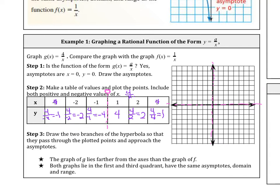Let's graph it. When x = 1, y = 4. When x = 2, y = 2. At x = 4, y = 1. The branches approach the asymptotes but never touch them — they always curve away, never going inward. On the other side: x = -1 gives y = -4, x = -2 gives y = -2, and x = -4 gives y = -1. The two branches are always in opposite quadrants.